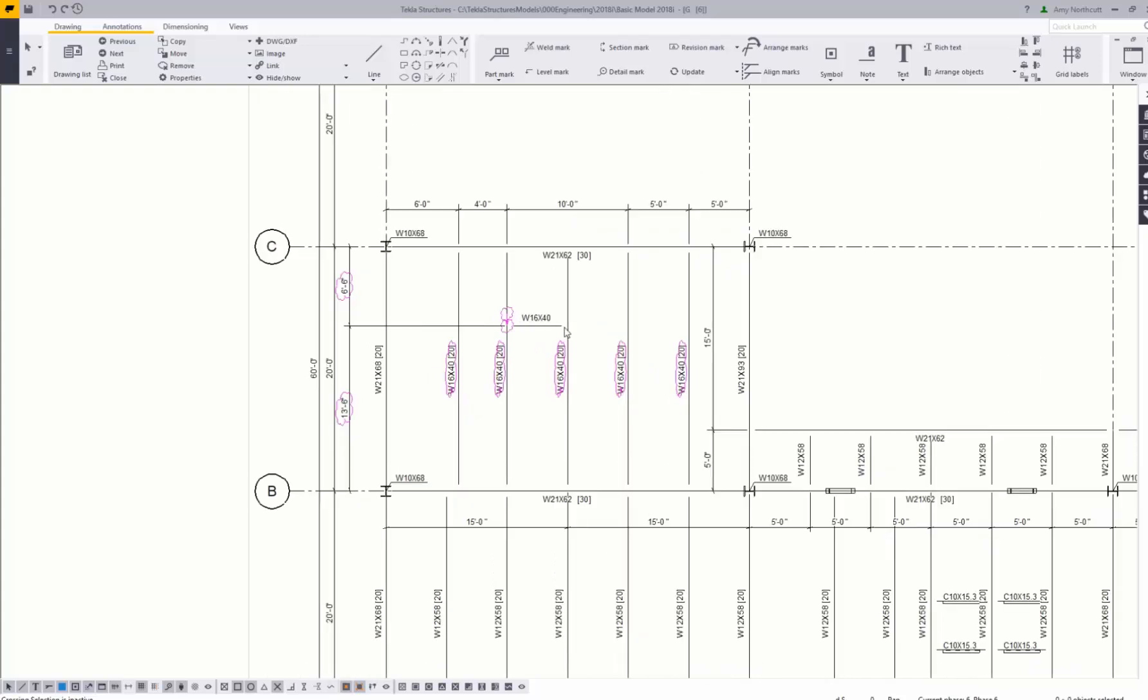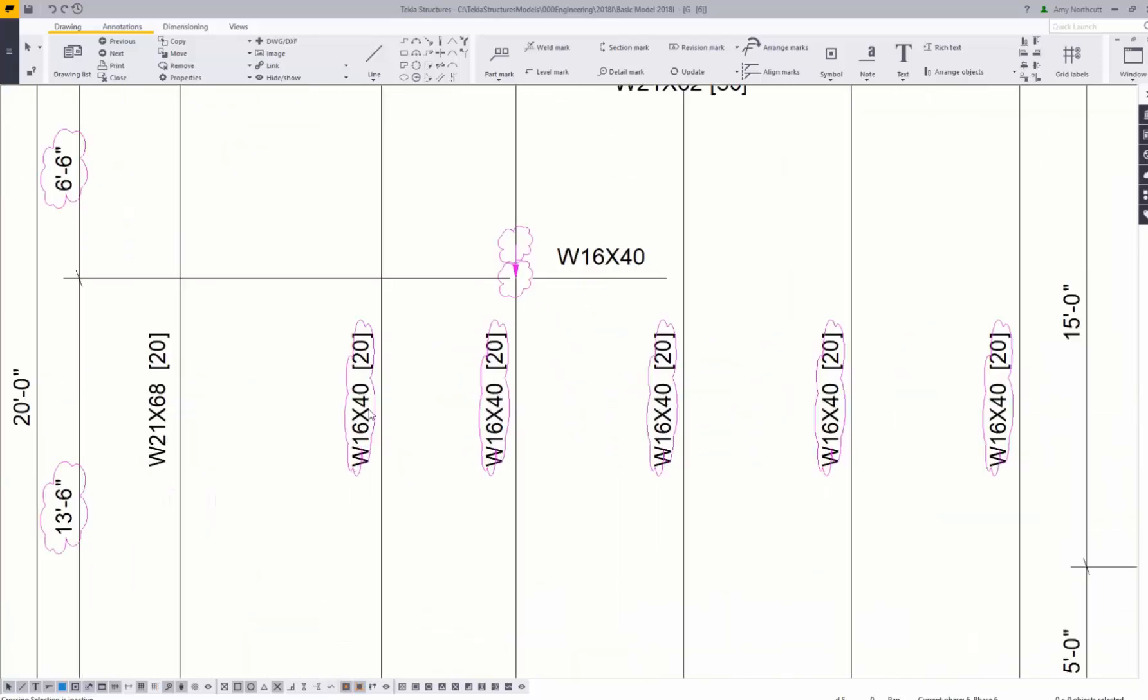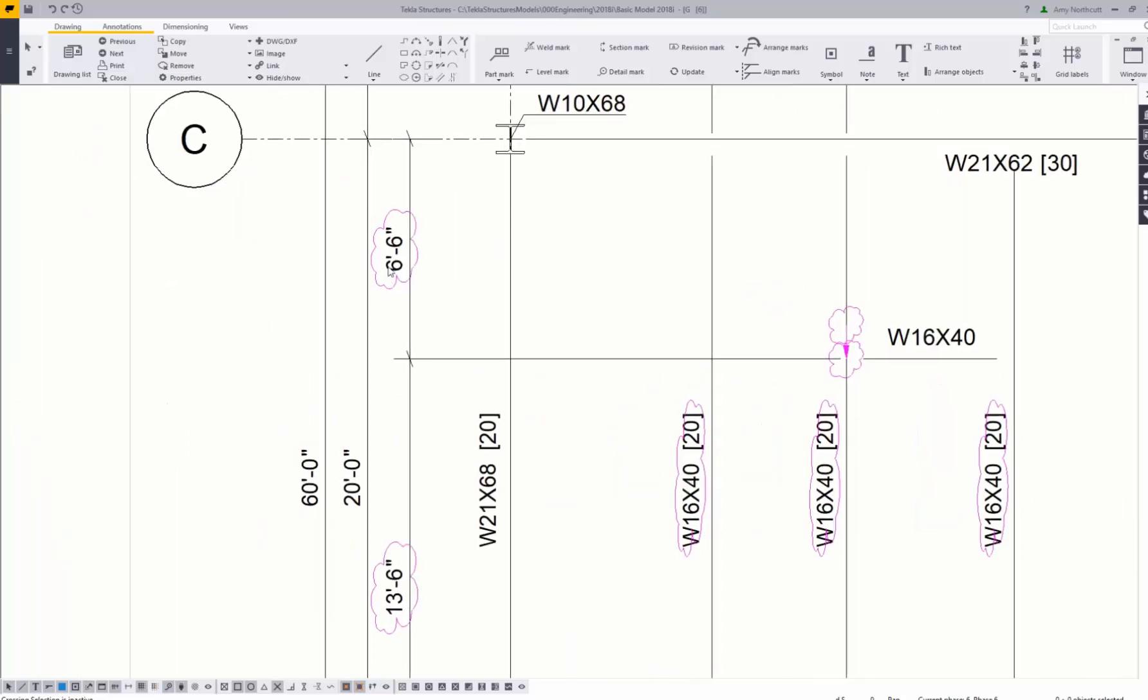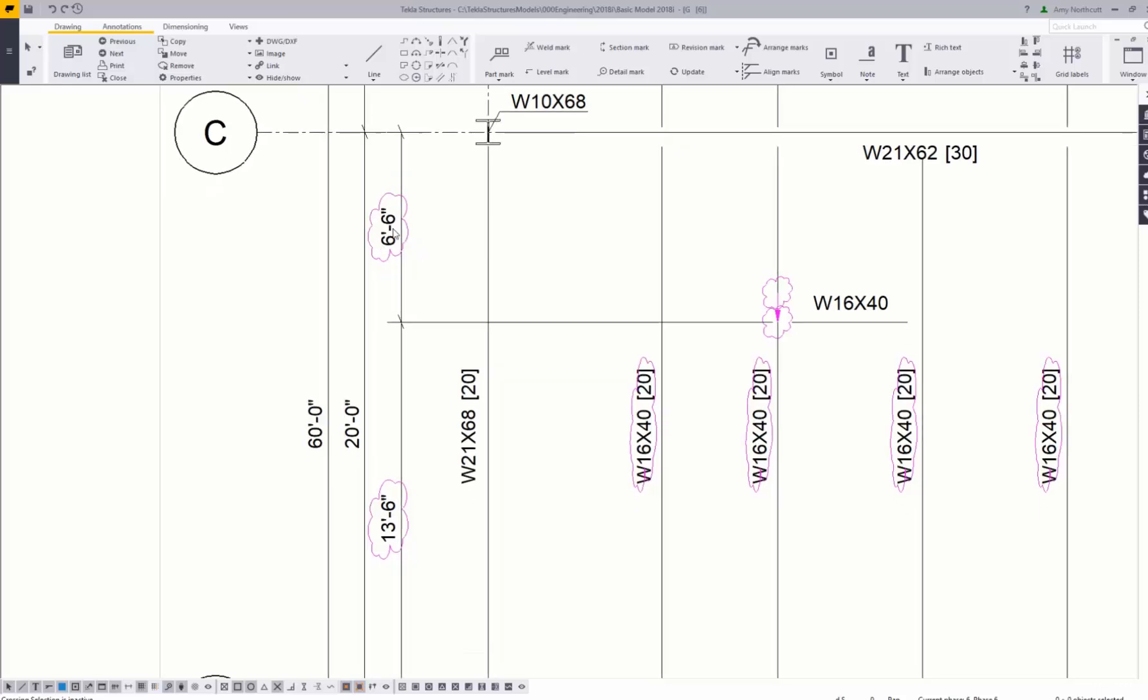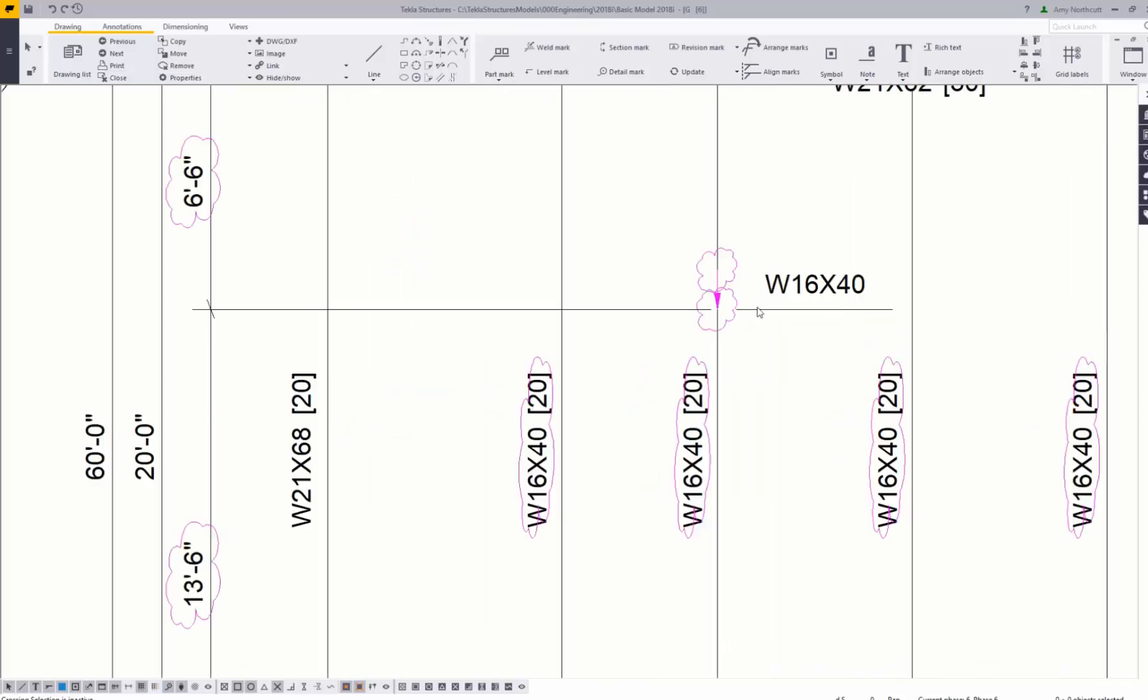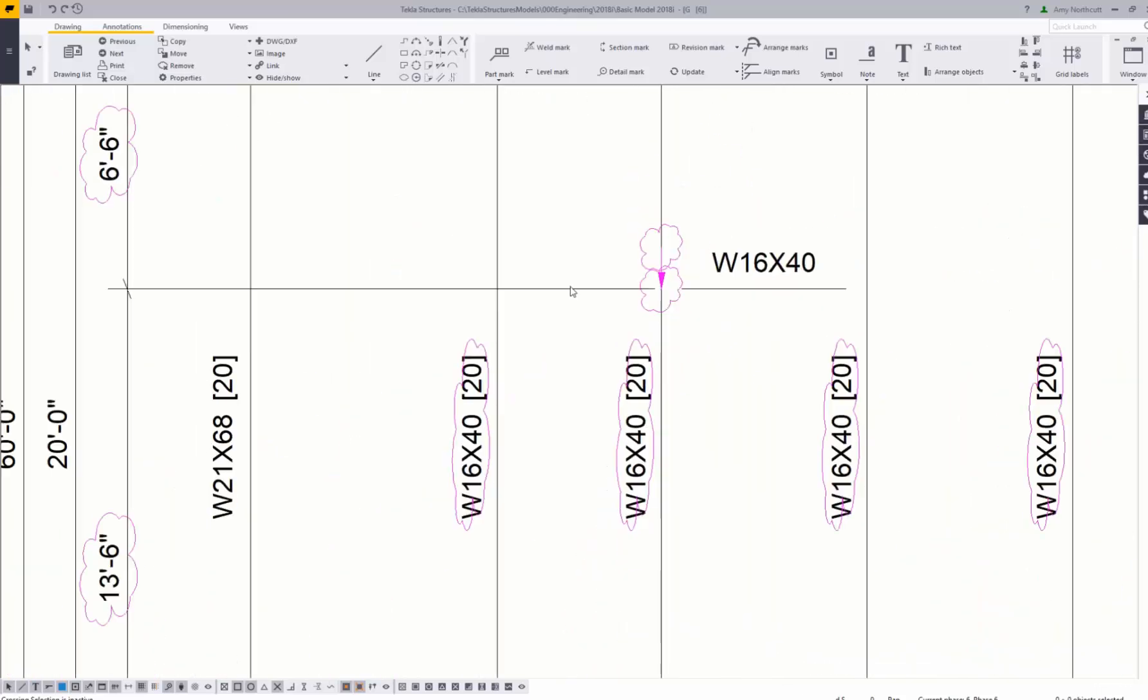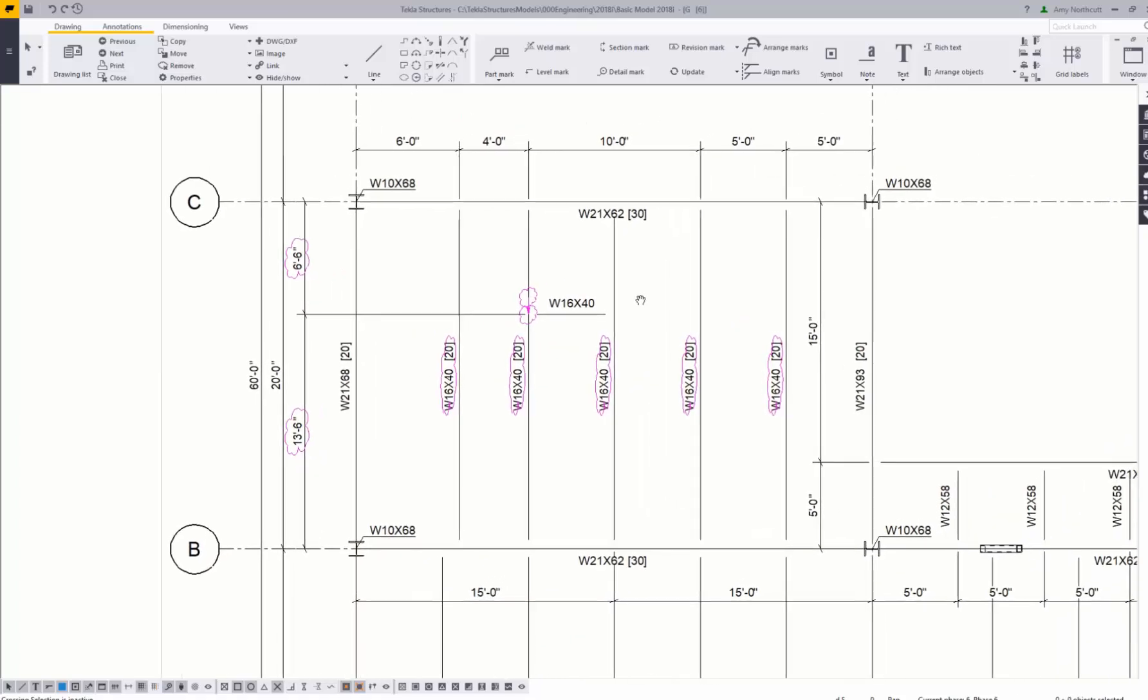Here you can see where I made changes in the model, the drawing is automatically highlighting and updating. So you can see my profile has been updated to a W16 by 40. These marks are clouded with pink clouds, and then my dimensions have also updated. Where this used to be 5 foot 6 it's now 6 foot 6, and you can see Tekla is trying to tell me which direction this dimension moved in the change.